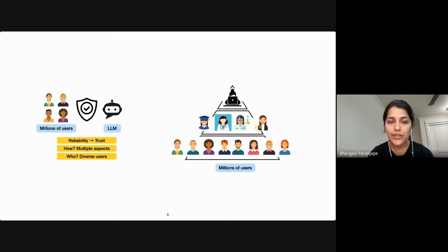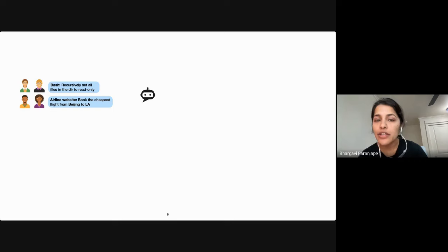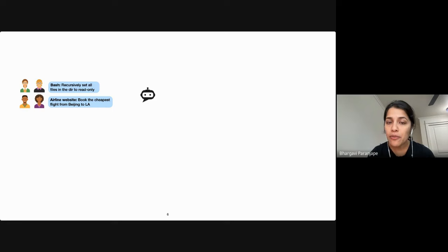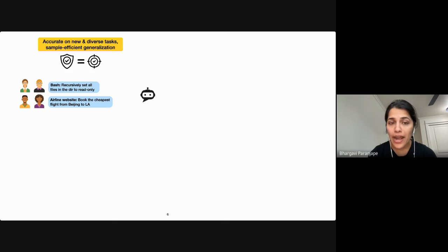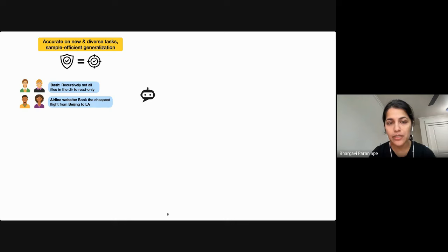Millions of users are prompting new and complex tasks to these models — for example, to handle bash commands or booking airline tickets. One very straightforward aspect of reliability is for models to be accurate on new, diverse, and increasingly complex tasks, but with as few labeled examples as possible. This also means the model should be capable of some intermediate reasoning to solve such complex tasks.